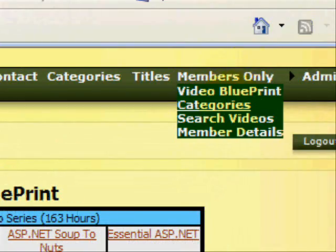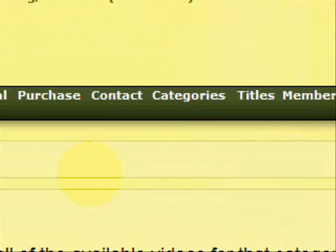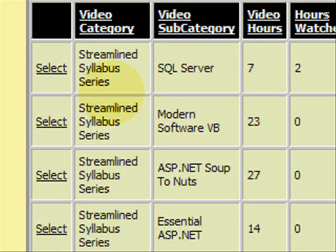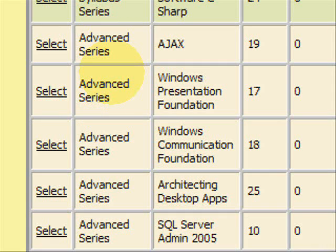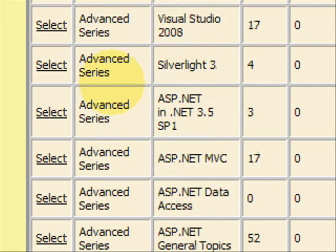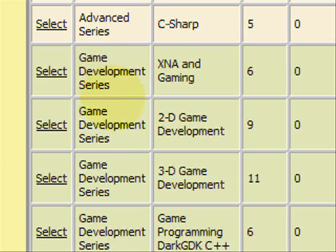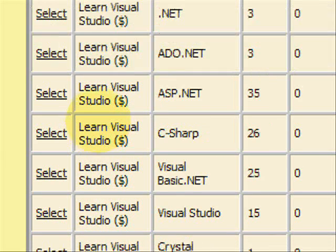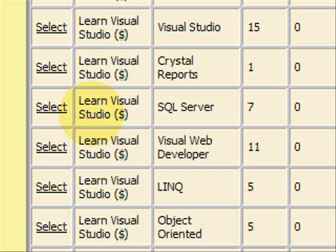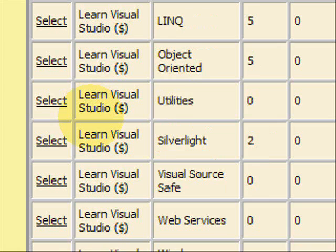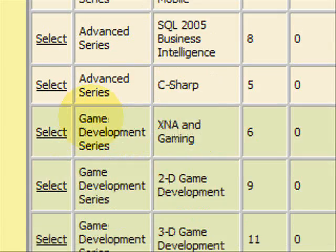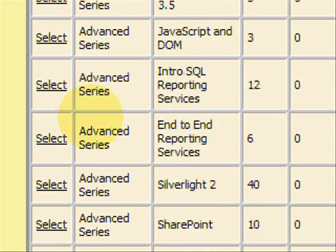The next link is Categories. There are currently four broad categories of videos. The Streamland Syllabus gives you a broad overview of the field. The Advanced Series drills down into more detail in advanced areas. There's a series on game development. And then there's a premium video category called Learn Visual Studio, where you need to join the Learn Visual Studio membership site to view those videos — that's about 150 hours. The rest of the videos are entirely free, but the Learn Visual Studio videos require joining another site to see them.